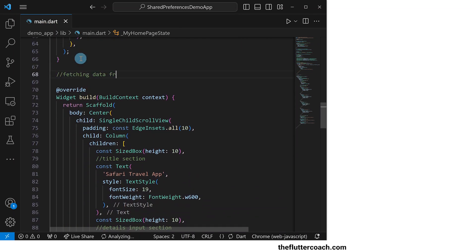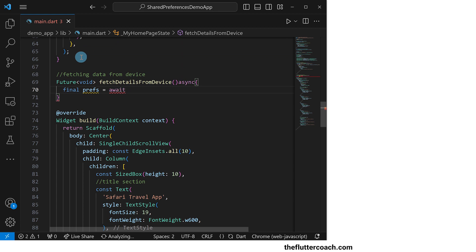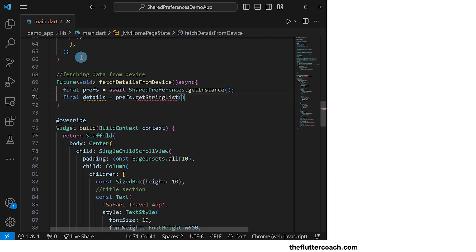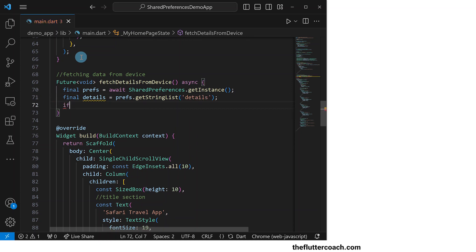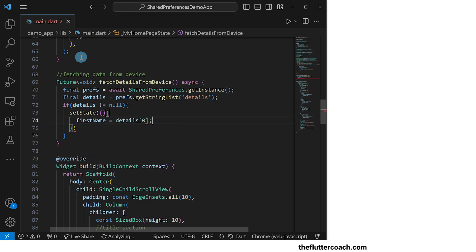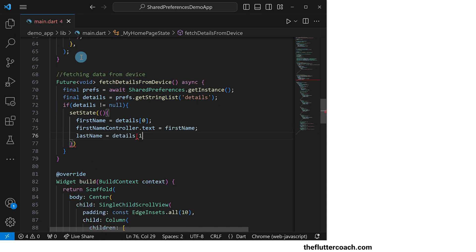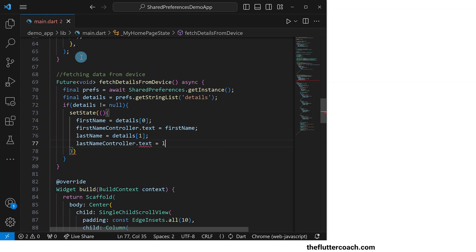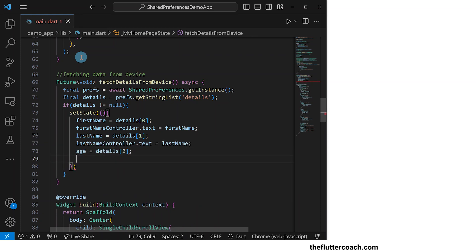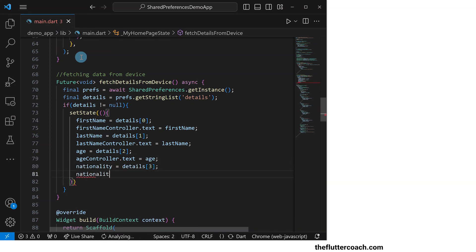After this, we will have the function for fetching details from device. We're going to use the get instance method to create a final called prefs, and then use the get string list method of prefs to get our details list and put it in a final called details. If the details final fetched from local storage is not null, we will use a set state function to set first name to the first item in the details list and first name controller.text to first name, then last name to the second item and last name controller.text to last name, then age to the third item and age controller.text to age, and finally nationality to the fourth item and nationality controller.text to nationality.